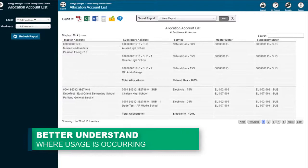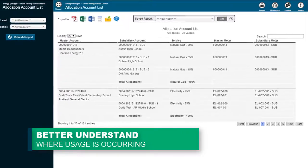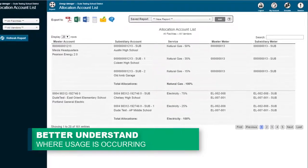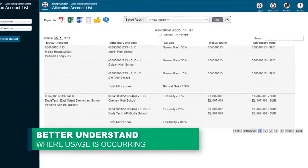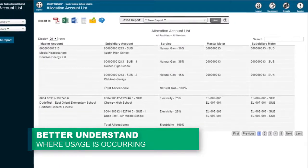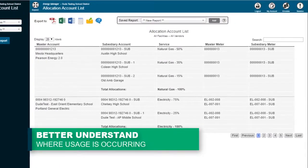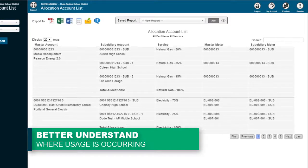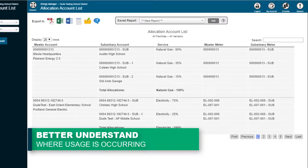Allocate your utility usage to different buildings and or submeters to give an accurate depiction of where usage is coming from within your organization to drive future decisions.